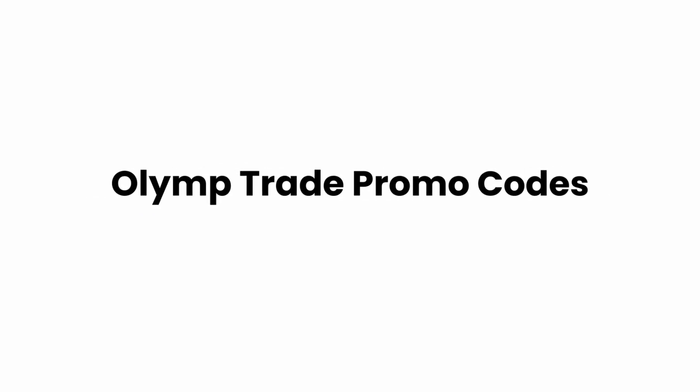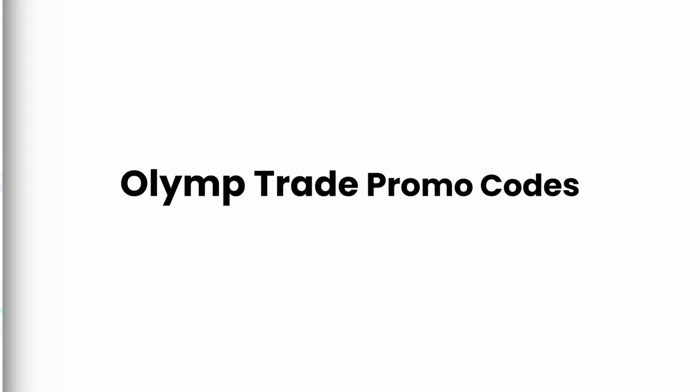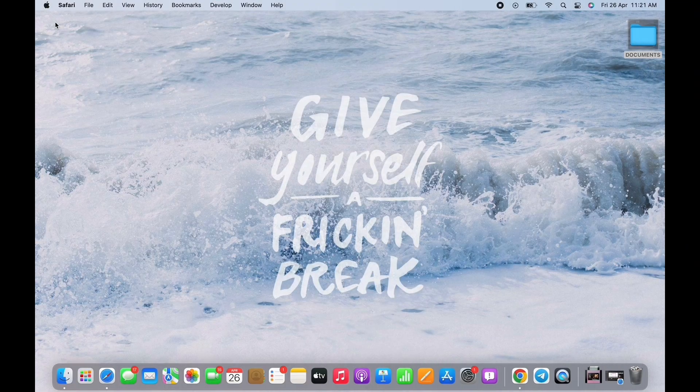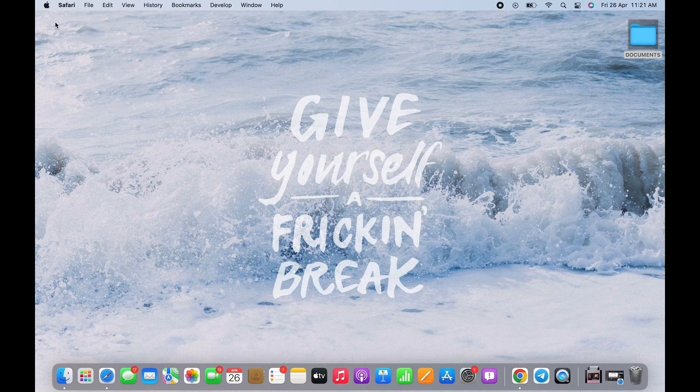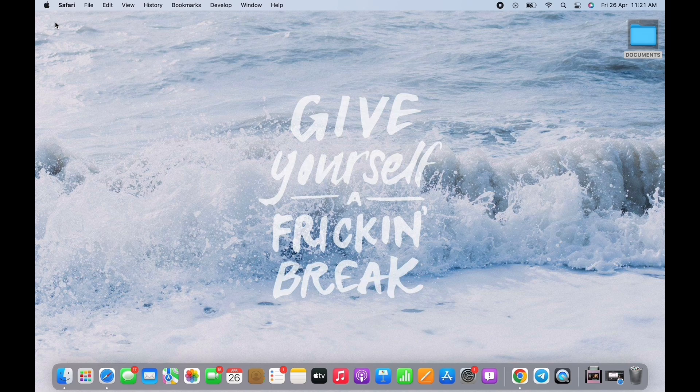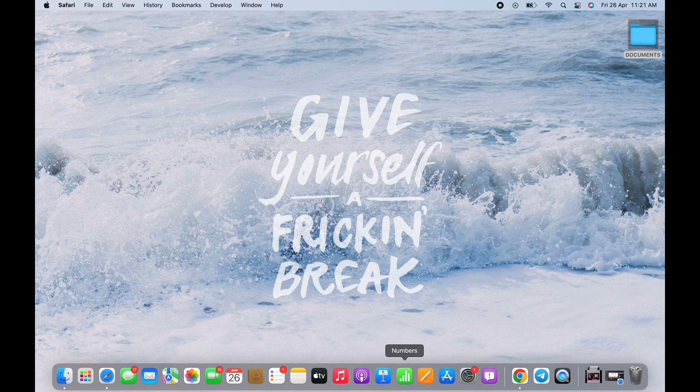Olymp Trade promo codes. Hello everyone, I am Bishaka and welcome to our channel. I will take you through the step-by-step process on Olymp Trade promo codes top three discounts. Now let's get right into the tutorial.